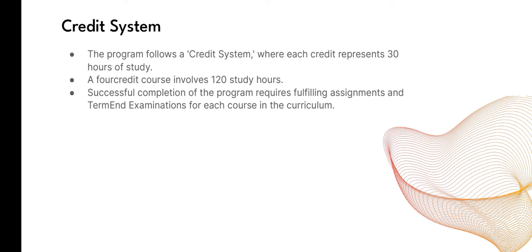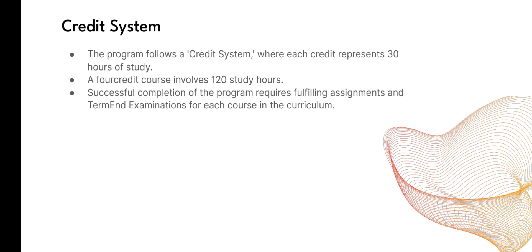When you take admission in the general session, after taking admission you will be provided assignments. You need to complete the assignments in February-March. After completing the assignments, you need to submit them at the regional center. Then in June, the first semester exams will be conducted, and in December, the second semester exams will be conducted.